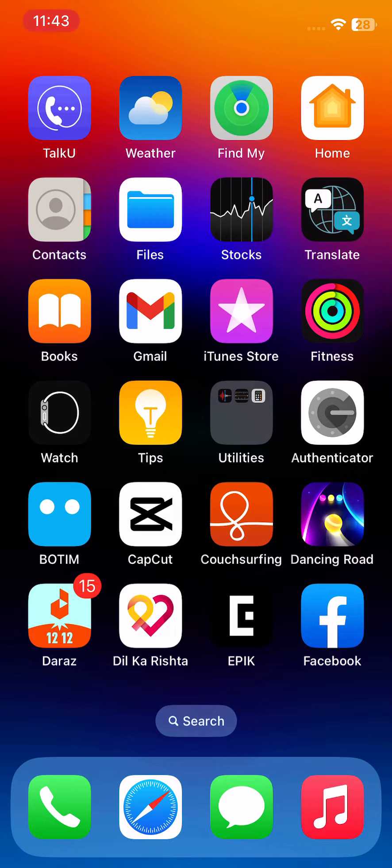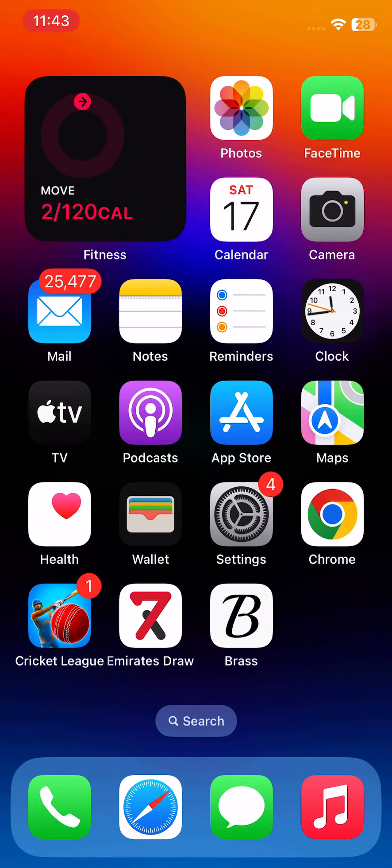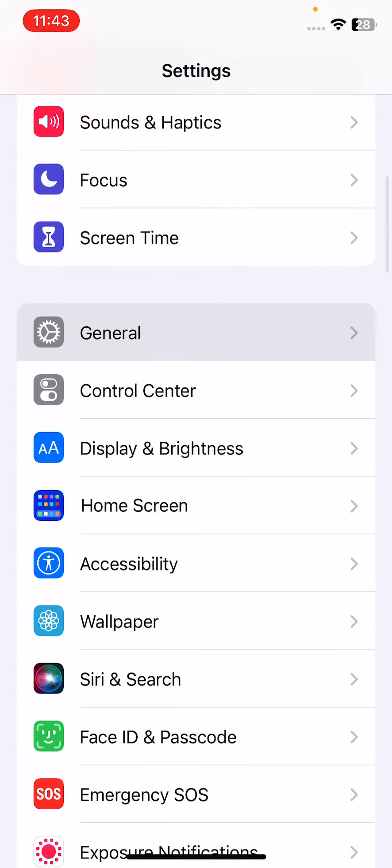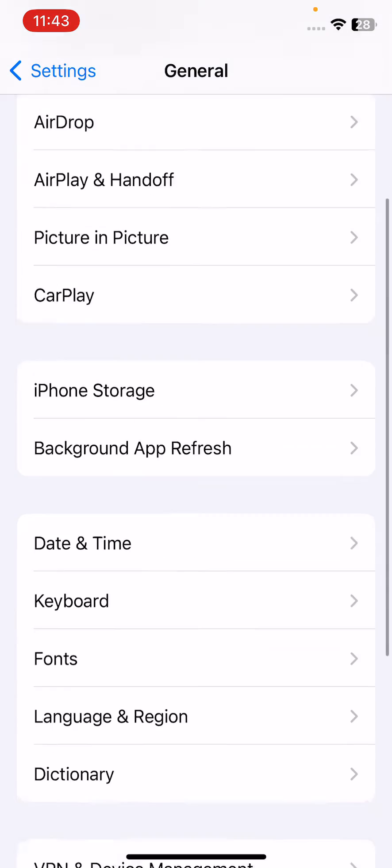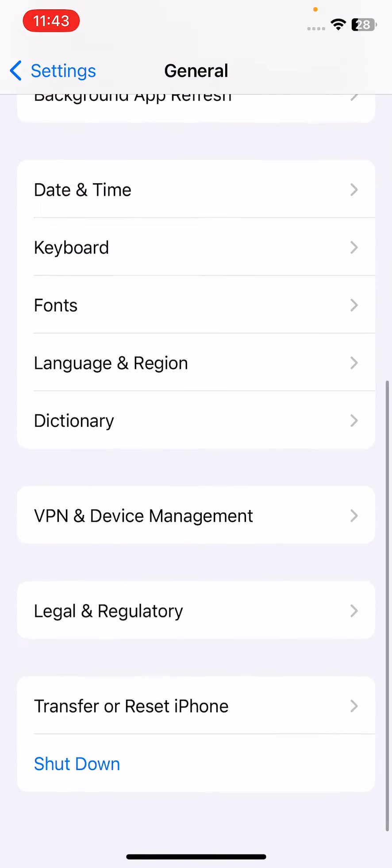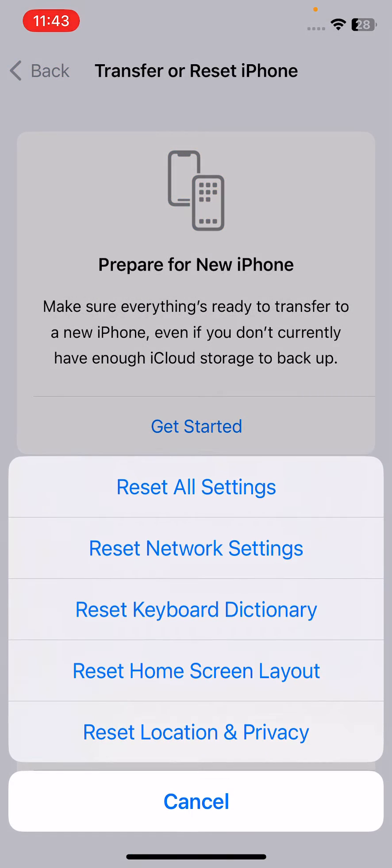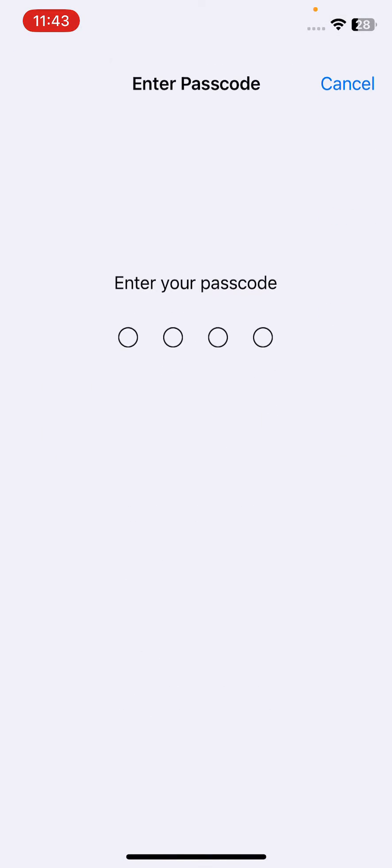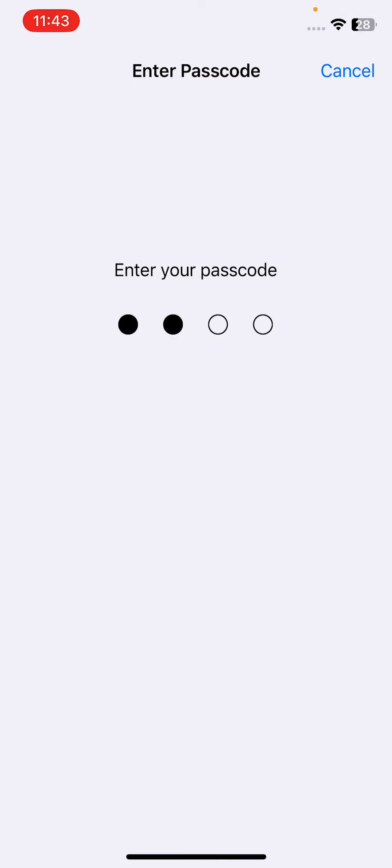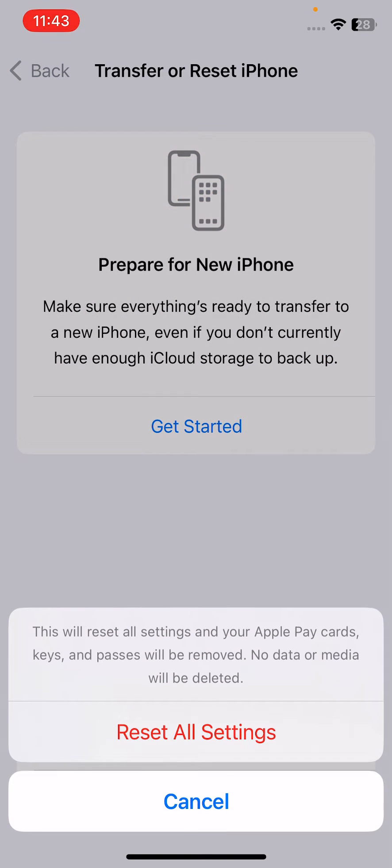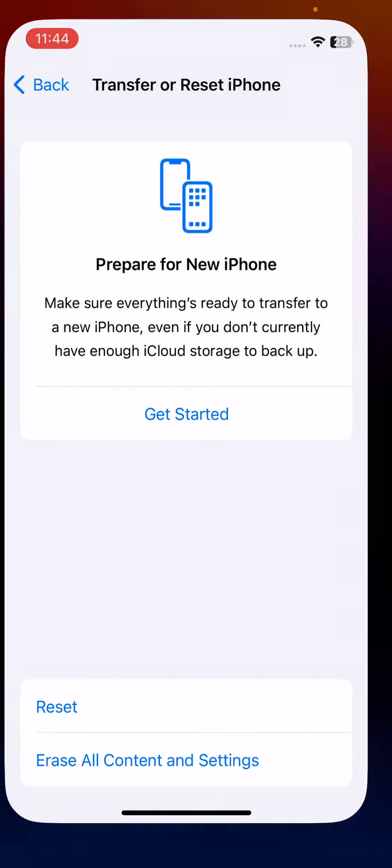The next solution is to reset all settings without deleting data. For this, open Settings, scroll down and tap General, scroll down and tap Transfer or Reset, tap Reset, then tap Reset All Settings. Enter your iPhone password. This will reset all settings - no data or media will be deleted from your iPhone.